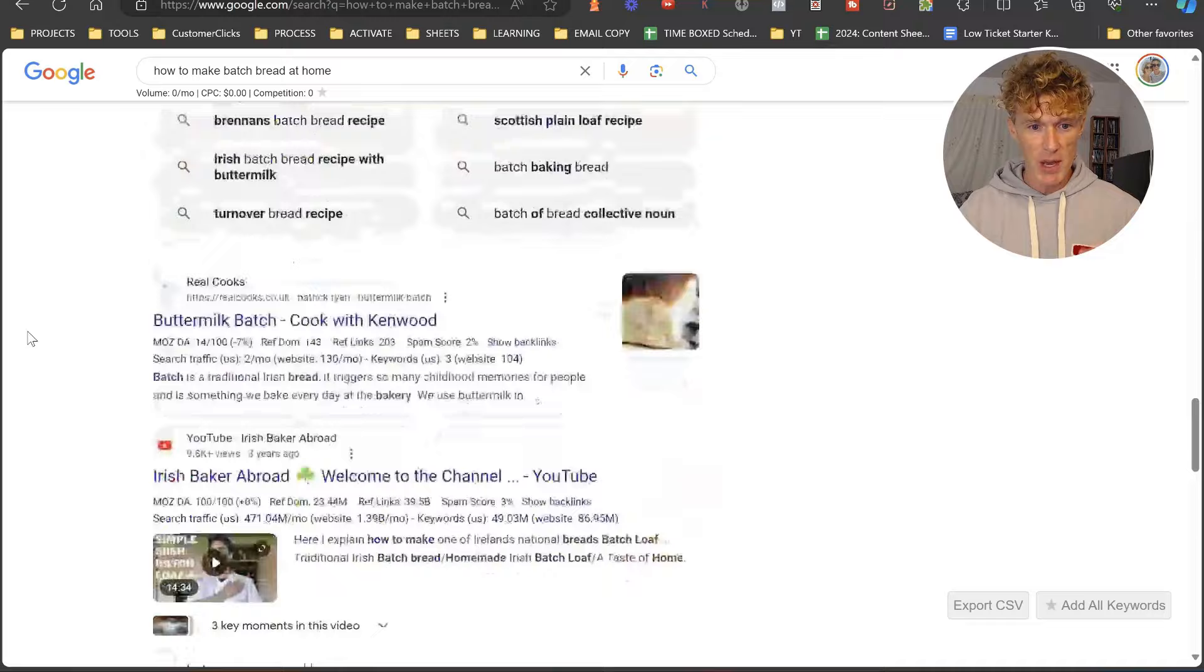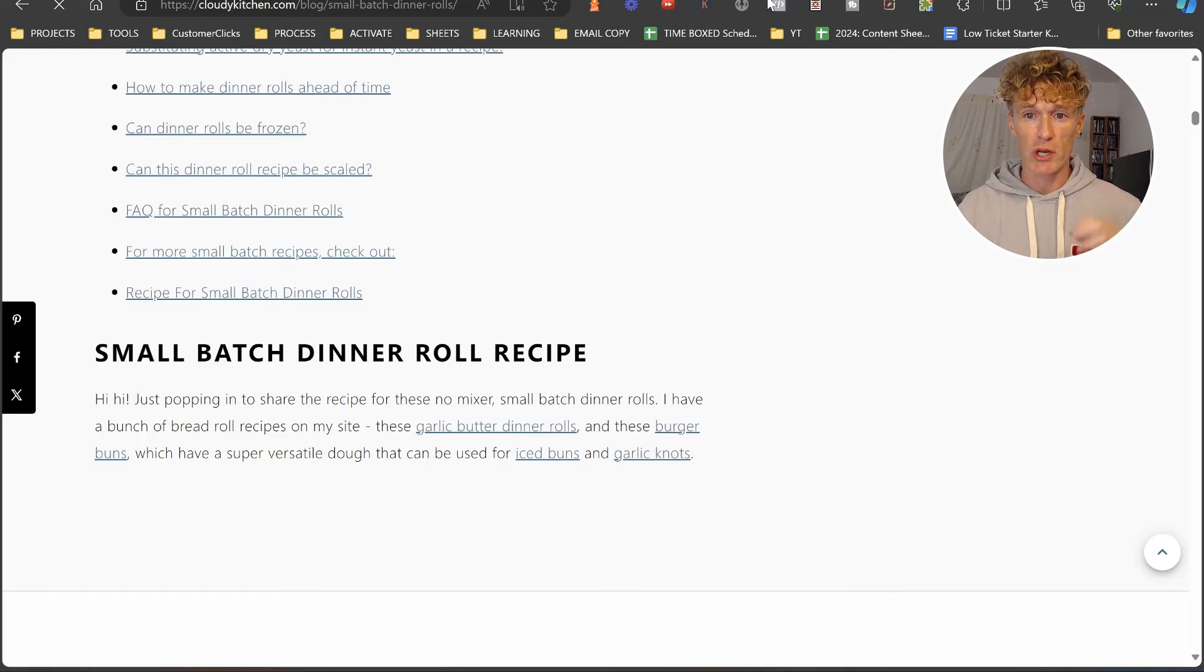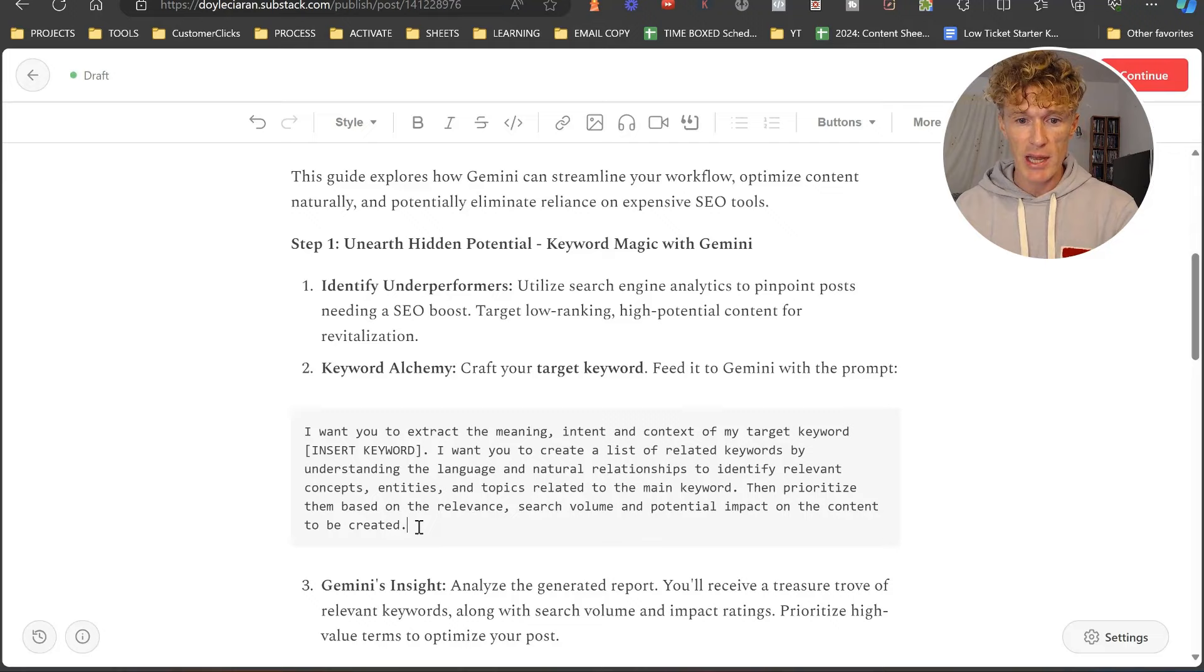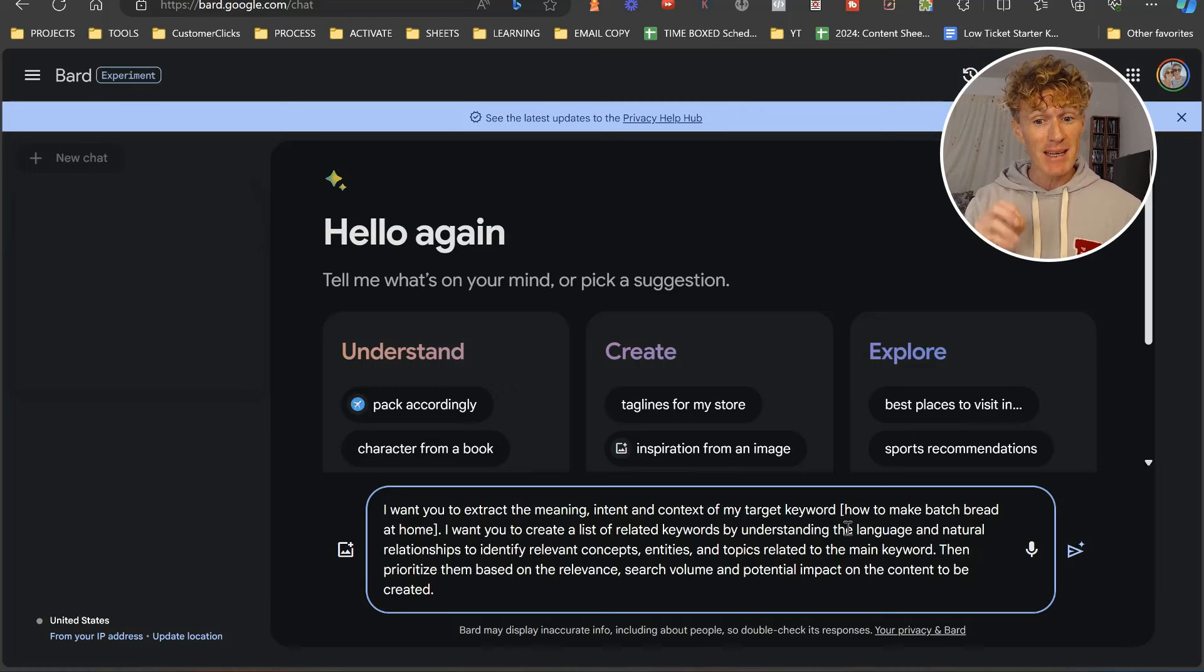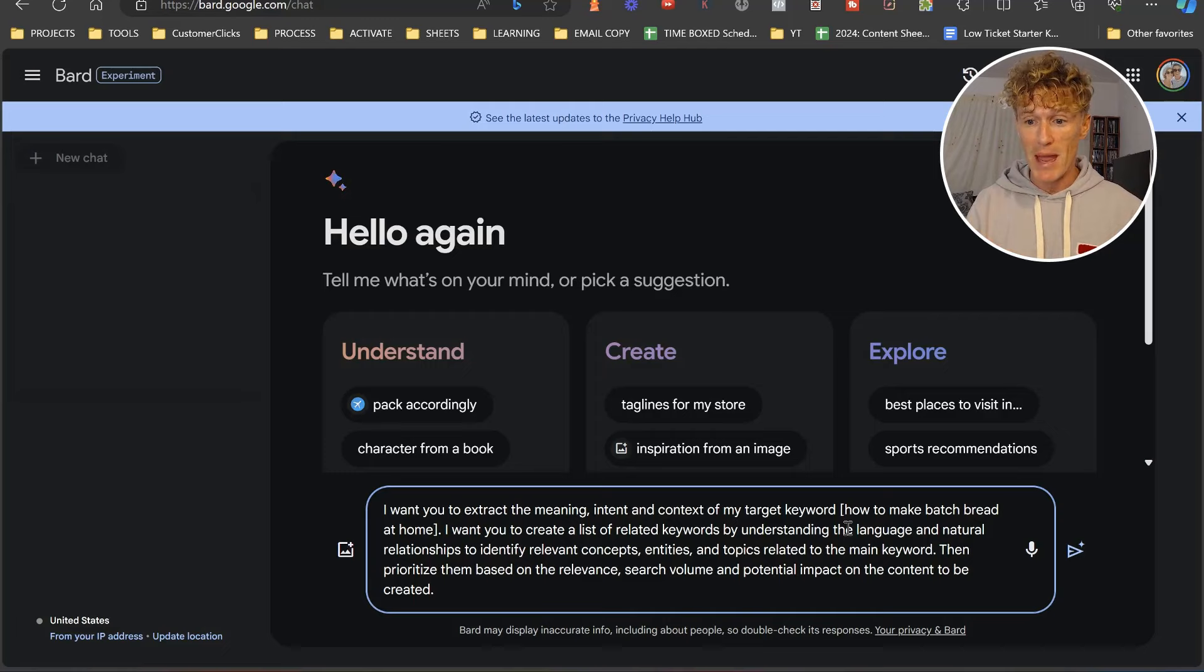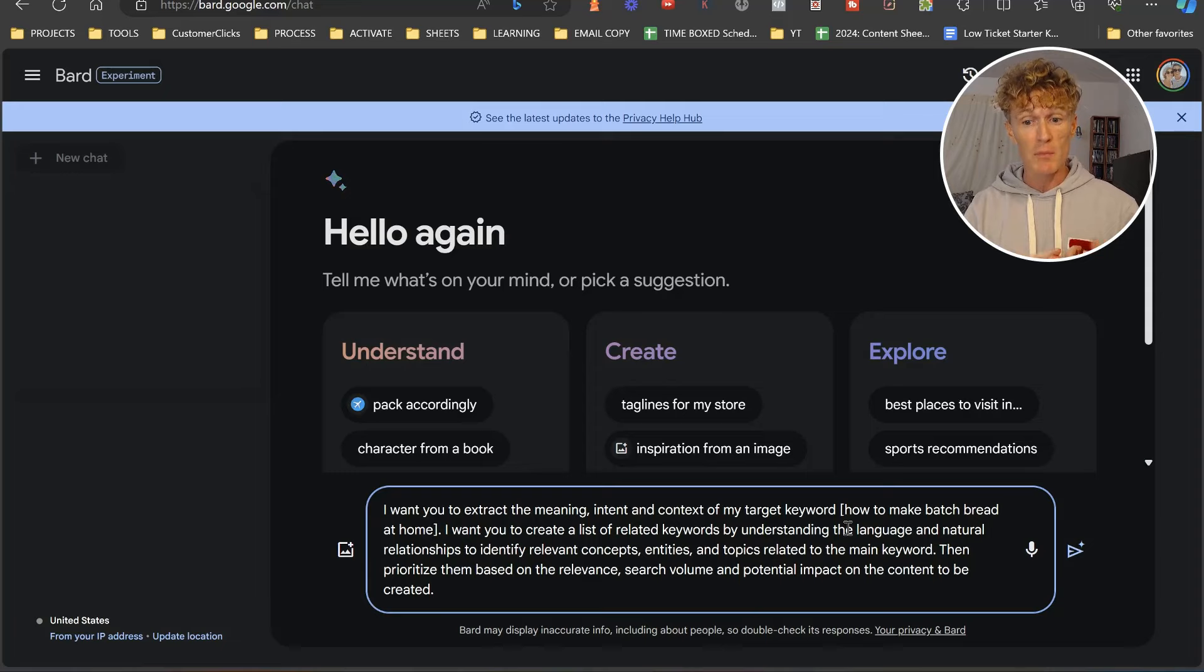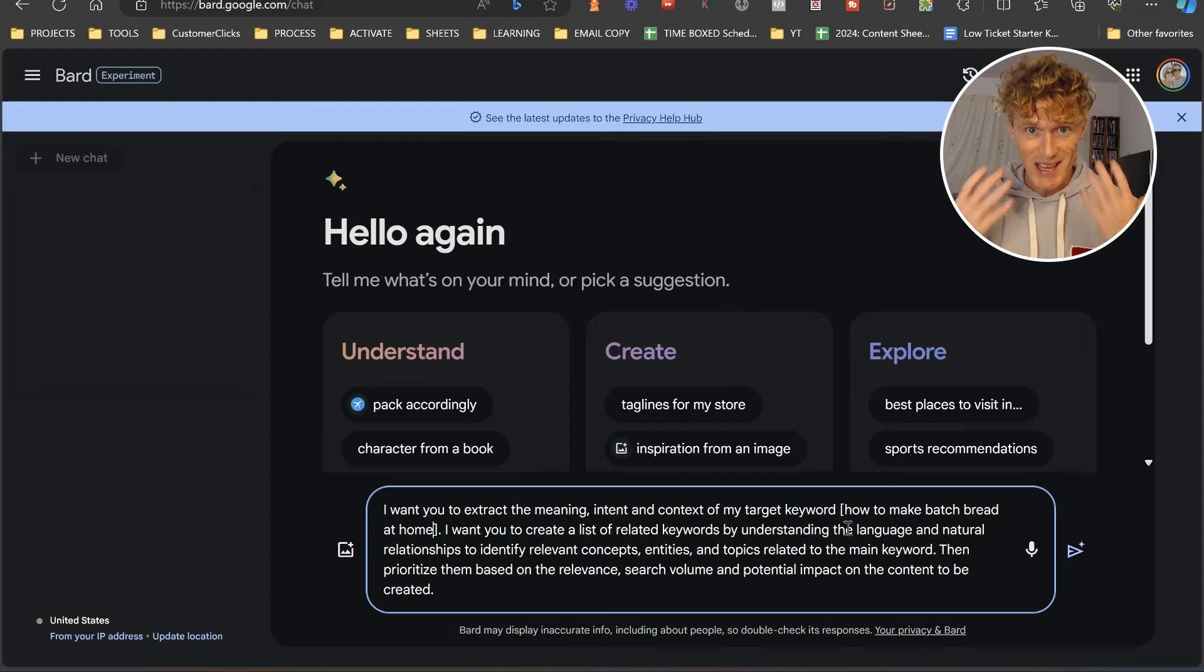The keyword that we want to target is how to make batch bread at home. We're going to Gemini, Bard Gemini. I'm going to click a new chat, come back to our Substack, and copy our prompt. Here is the prompt: I want you to extract the meaning, intent, and context of my target keyword. Create a list of related keywords by understanding the language and natural relationships to identify relevant concepts, entities, and topics related to the main keyword, then prioritize them based on relevance, search volume, and potential impact on the content created.